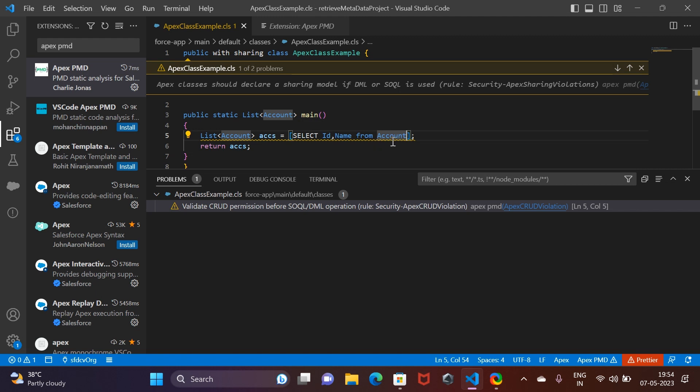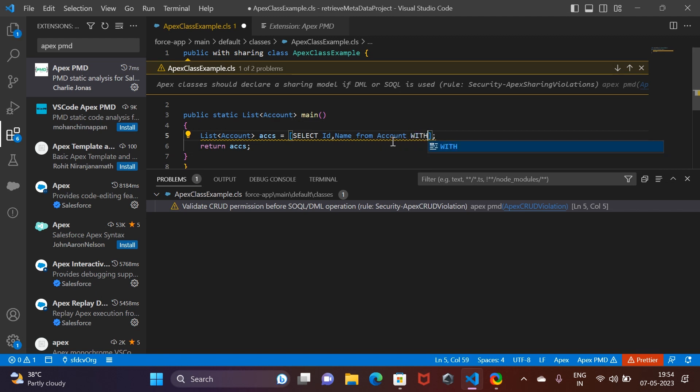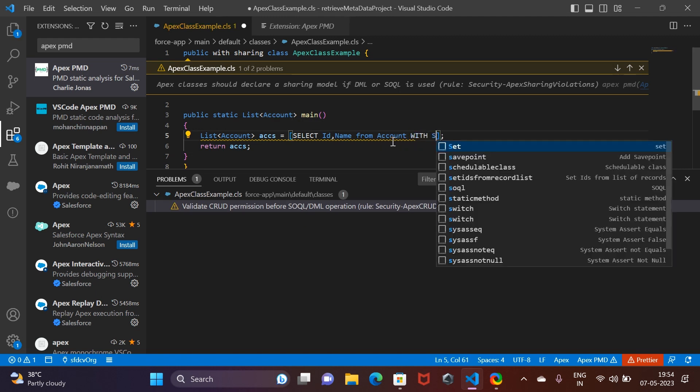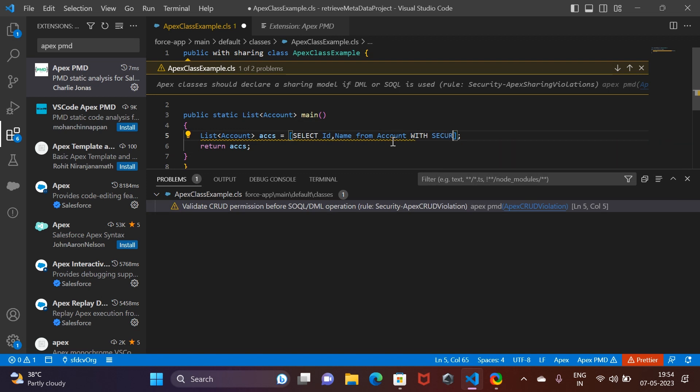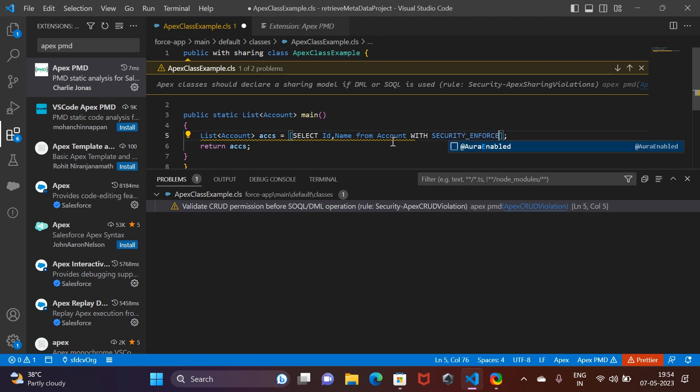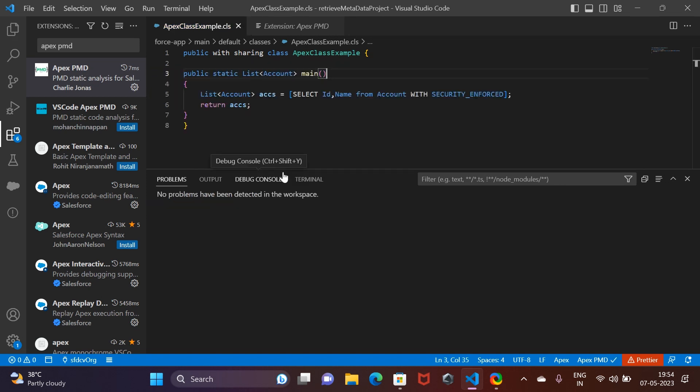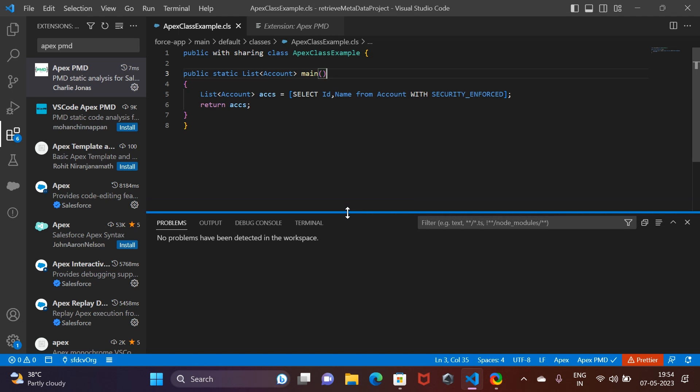In this, what we are going to use is 'with security_enforced.' All right, so now all the problems have gone away. This is how you can use Apex PMD to follow the best practices, and this will make your code more robust and more reliable.